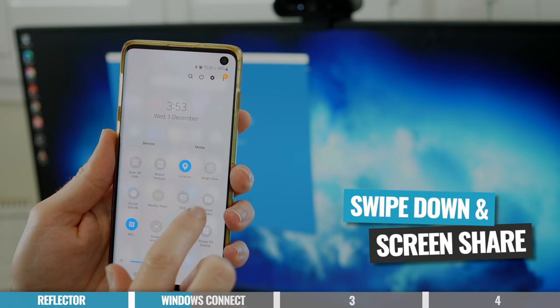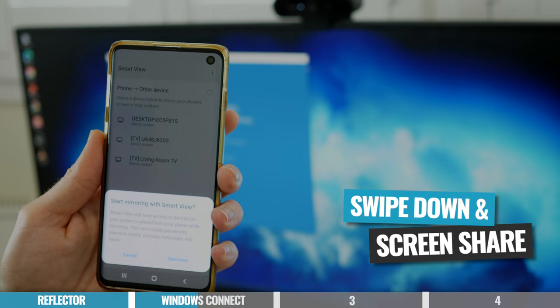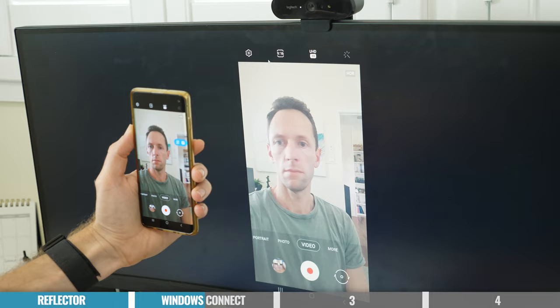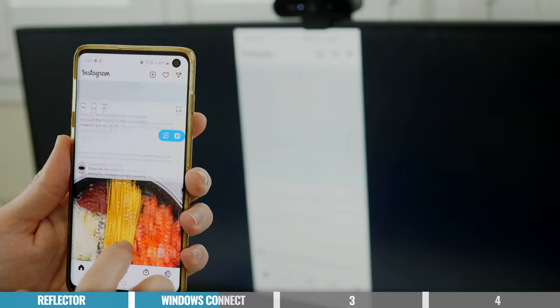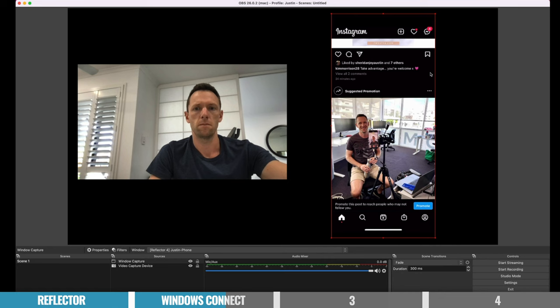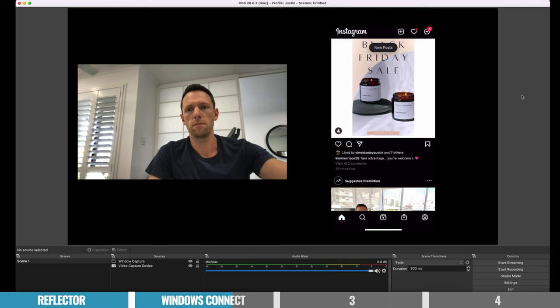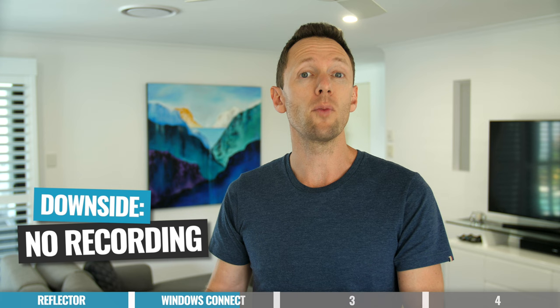With Connect running, it works pretty much the same as Reflector. On your phone, pull down from the top into the quick access menu, find your screen sharing button — cast, mirror screen, share screen, whatever it's called — and select your Windows computer. This works in both portrait and landscape modes and automatically rotates. There are no recording capabilities built in, but you can use it with live streaming software like OBS by adding the Connect app as a video source, or even use OBS to record your phone screen that way.